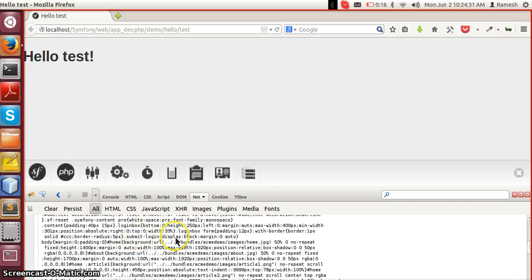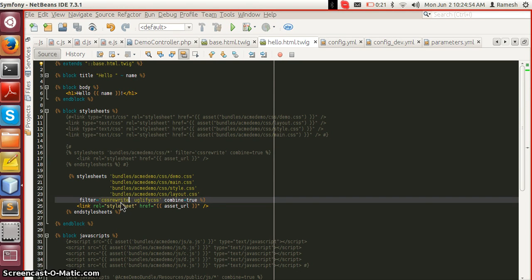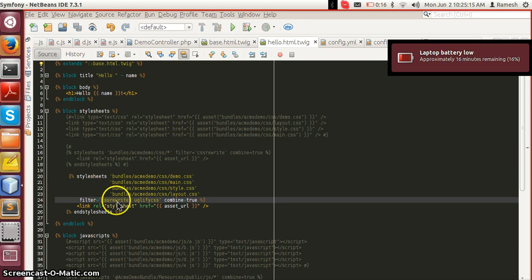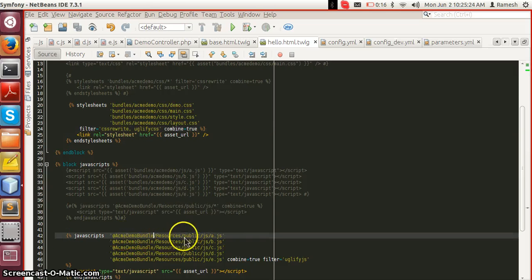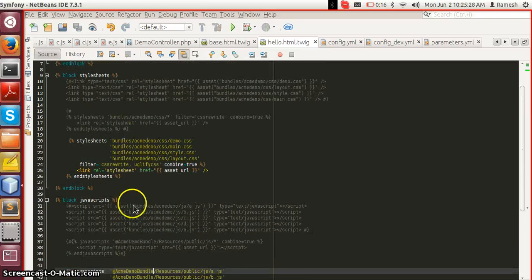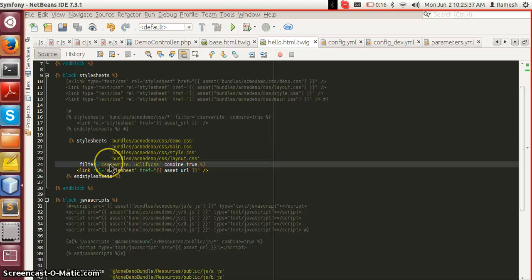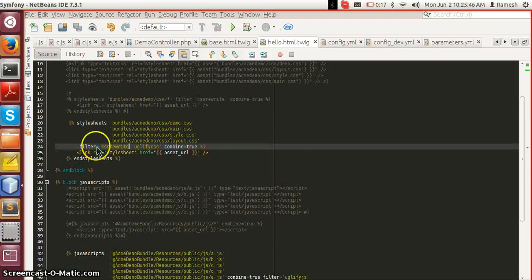This is the combined and minified CSS file. Let me explain the cssrewrite filter. As Assetic generates dynamic file paths, when we include images for backgrounds or border images inside CSS files, we use the cssrewrite filter to make those URLs dynamic and adopt them into the Assetic URL structure. Note that all JavaScript files are included from the bundle's resources/public directory, whereas stylesheets are included from the web directory — bundles/acme/demo/css — due to a known issue with the cssrewrite filter that doesn't work when including from the bundle resources directory.